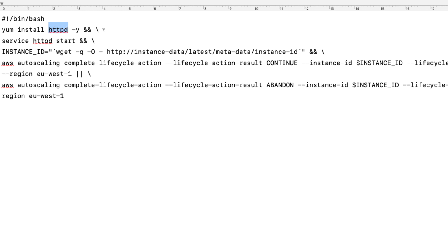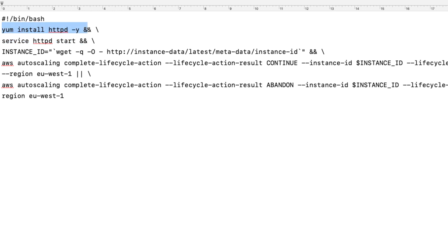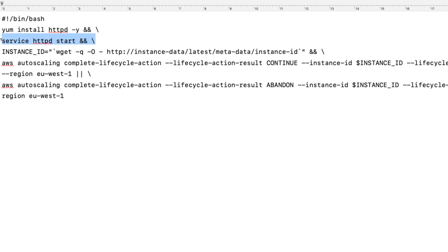The instance will only be allowed to serve traffic if it has Apache installed. The command `yum install httpd -y` will make sure Apache gets installed. We then have two ampersands and a backslash. The ampersand causes the next command to be invoked only if the previous command is successful. The backslash allows you to continue the command on the next line, so it's used to concatenate both lines.